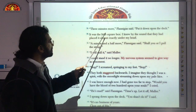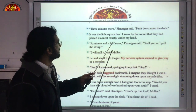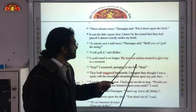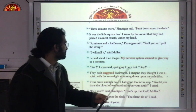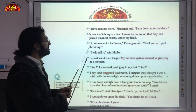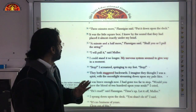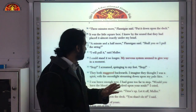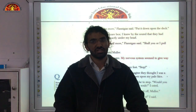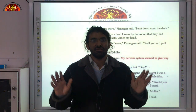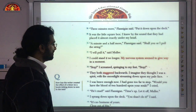'Three minutes more,' Flanagan said. 'Put it down upon the deck.' The narrator knew by the sound they had placed the box almost exactly under his head. 'A minute and a half more,' Flanagan said. 'Shall you or I pull the string?' 'I will pull it,' said Muller. At that point the narrator could stand it no longer — his nervous system seemed to give way, and he decided this was the moment to take a stand.